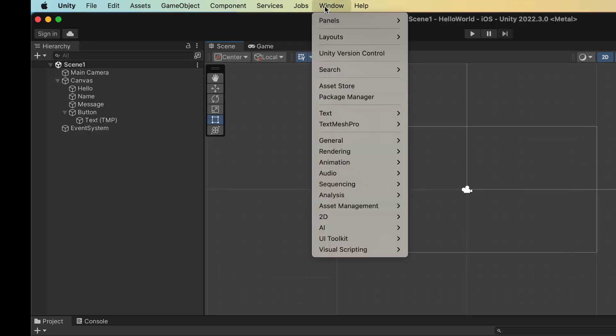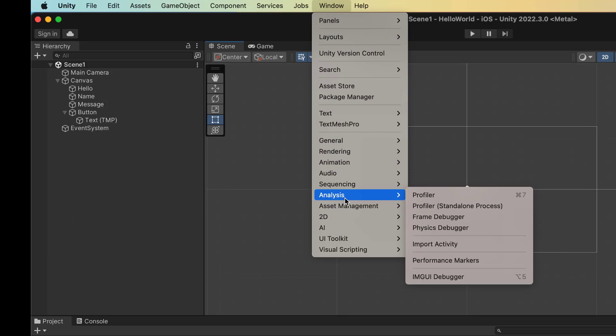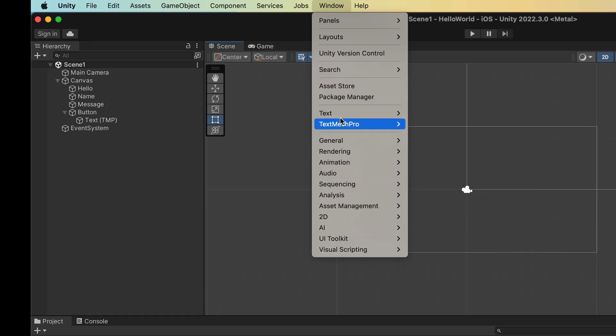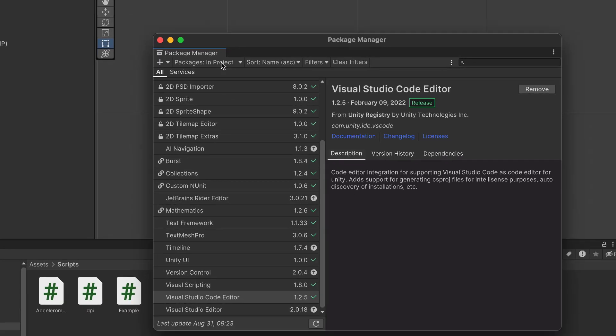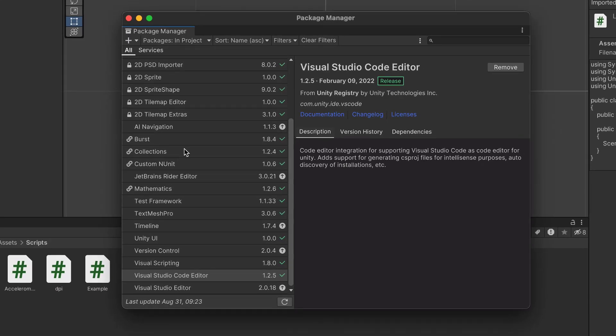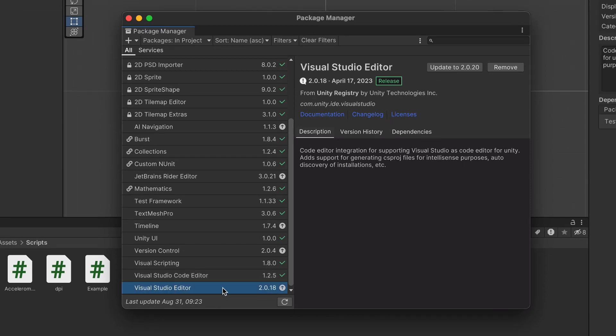Let's also double-check. Let's go to the Package Manager and check that you have Visual Studio Editor installed. This is indicating there's an update for it, so maybe I want to do an update, but it's installed, so it should work.